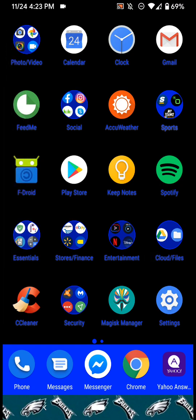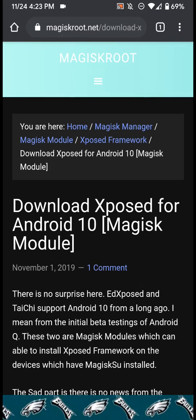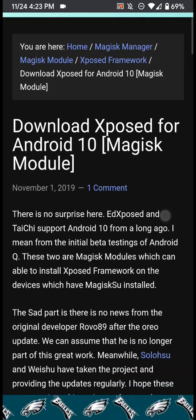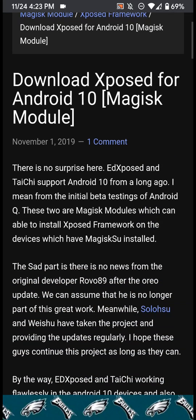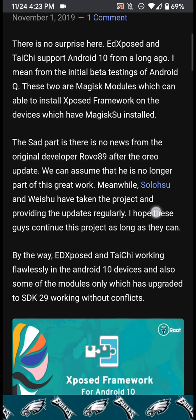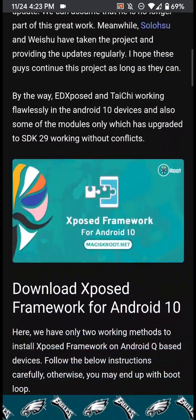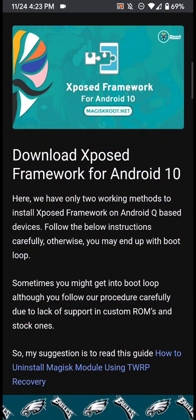The first thing you're going to need to do is go to this website here, it's called magiskroot.net, and I'll leave the link in the description for you guys so you can just click on that and go to it. It teaches and it shows you how to get it.